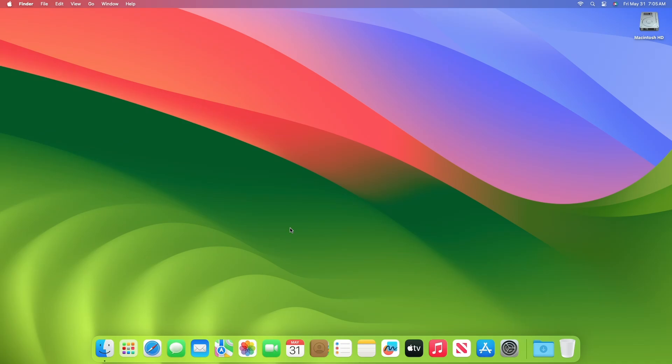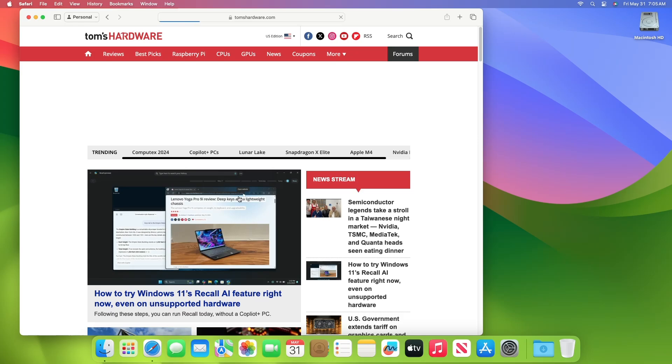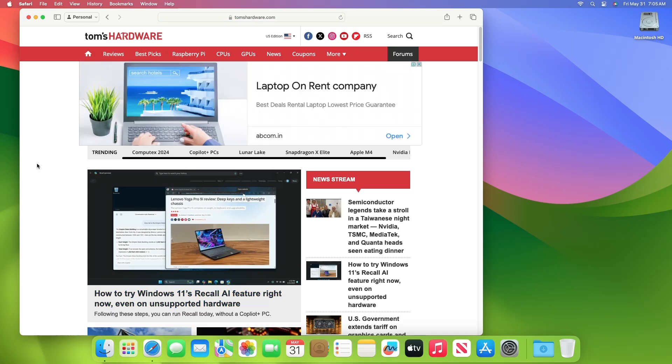Hey guys, welcome to Macintosh Weekly, and today in this video, I'm going to show how to disable ads in Safari on macOS. If you're new to the channel, make sure to subscribe, and now let's begin.